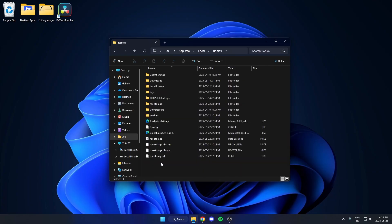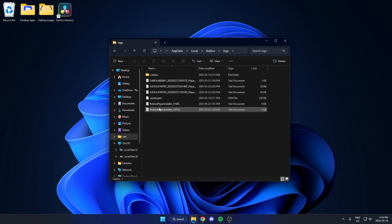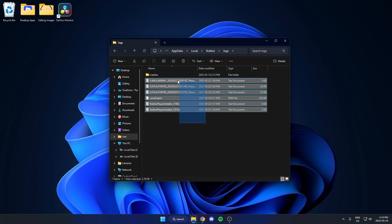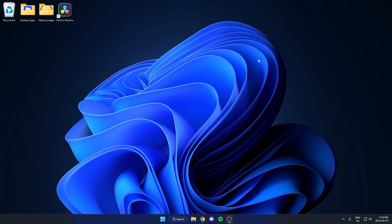Open that up, then open the logs folder. From here, delete everything that is in this folder. After you've deleted everything, try again and see if you still have the error.